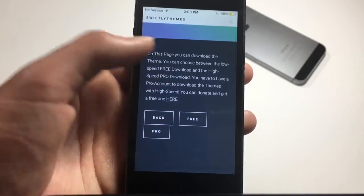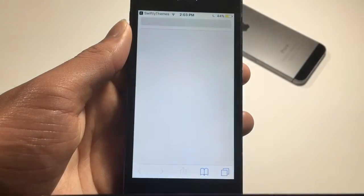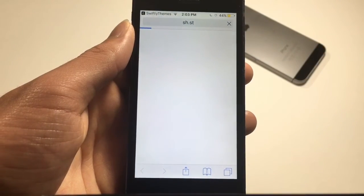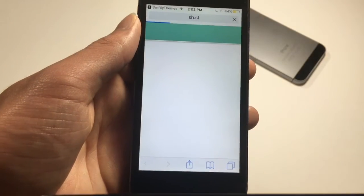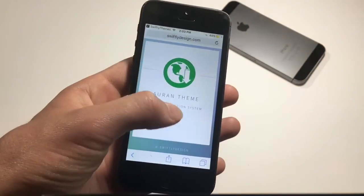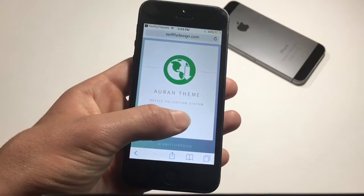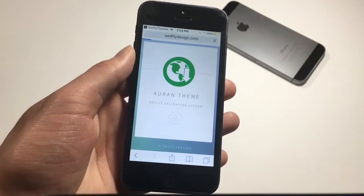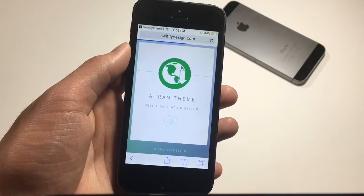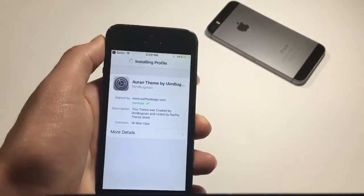You can browse themes or just scroll down and find a theme you want, then click install. Click the little 'free' button so you can do it for free — click free to download. It'll bring you to a page with an annoying ad, just click skip.